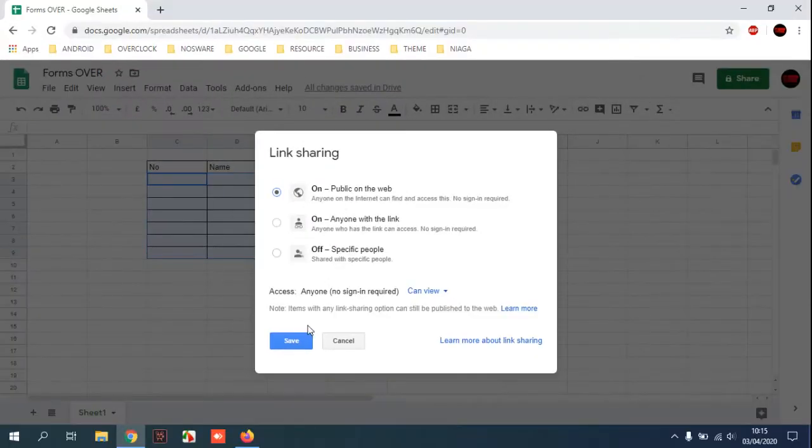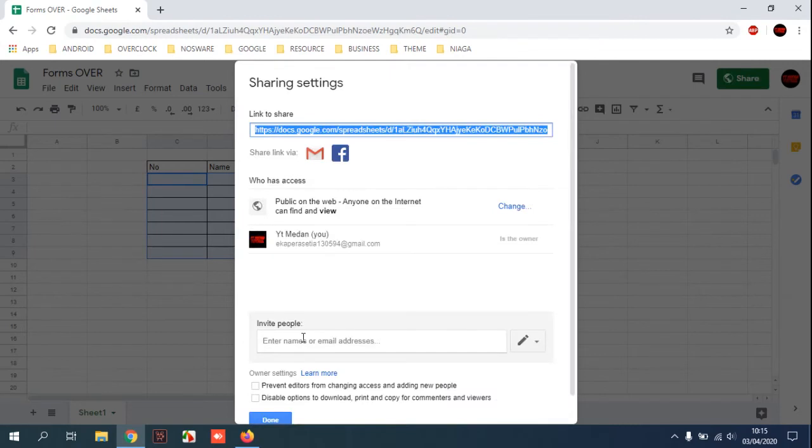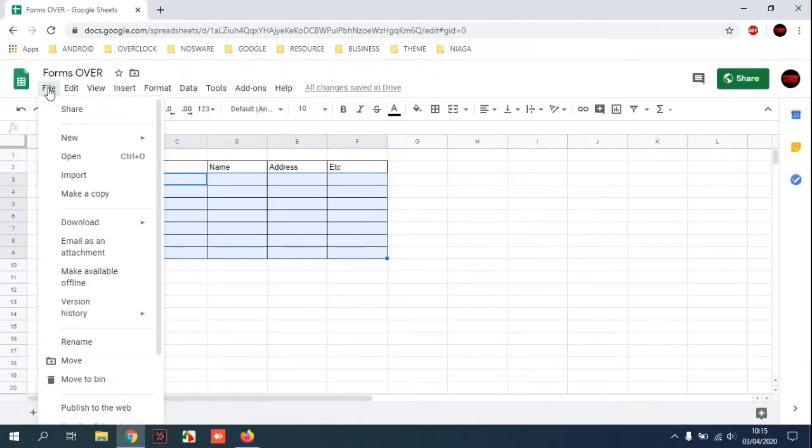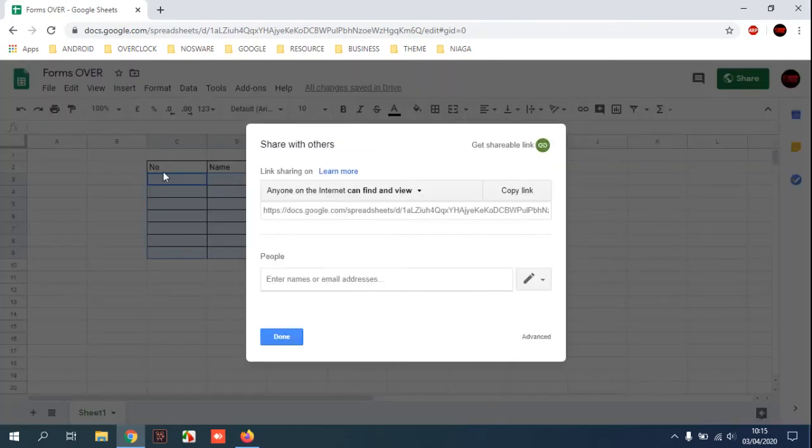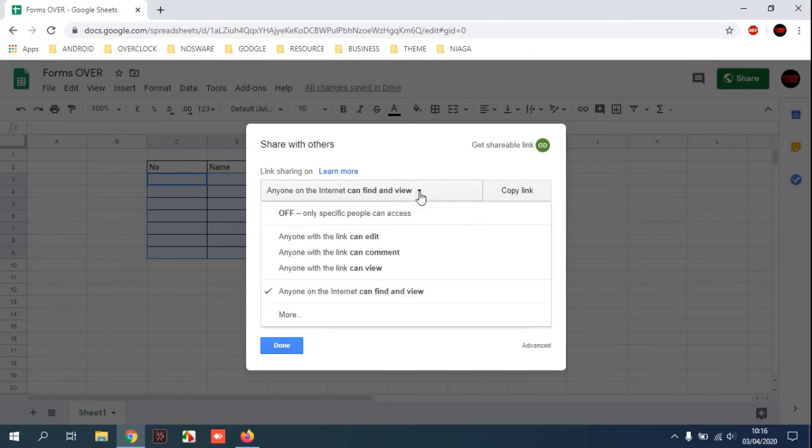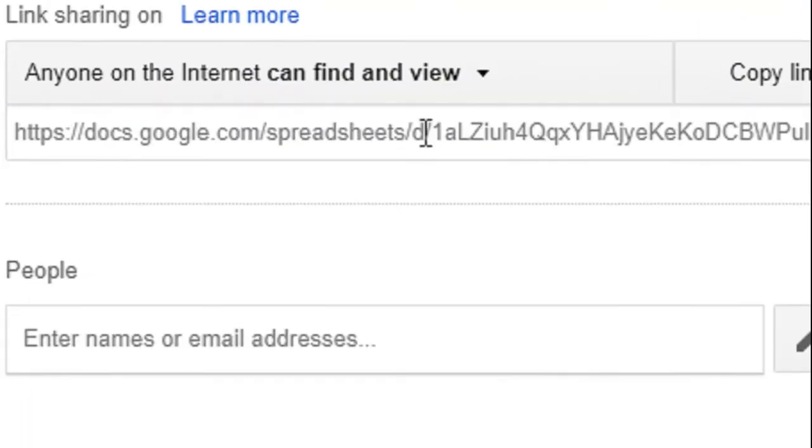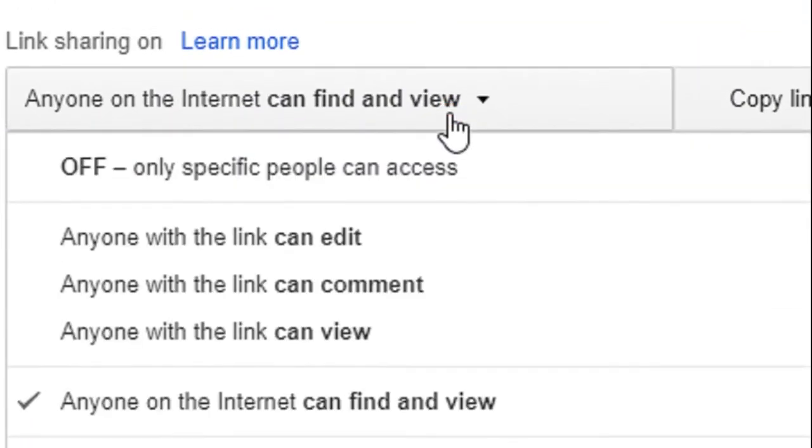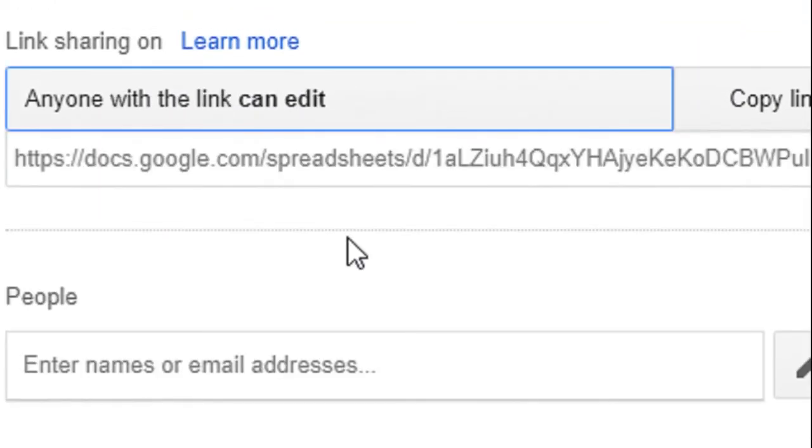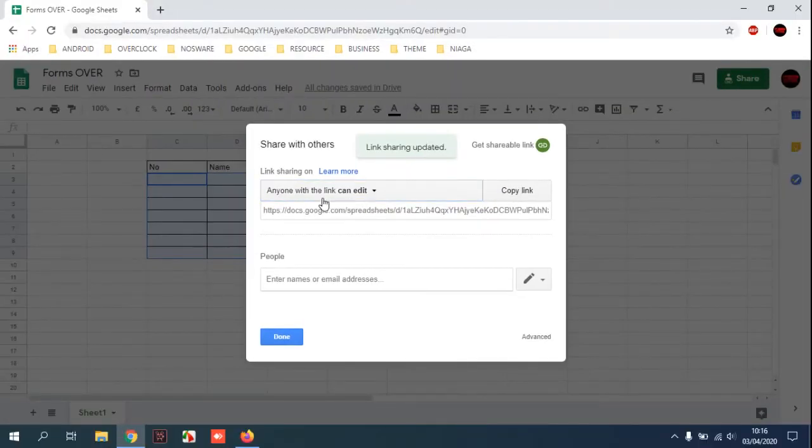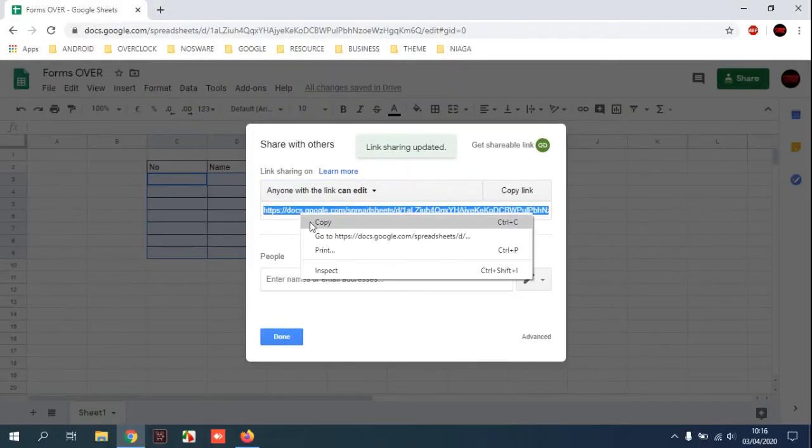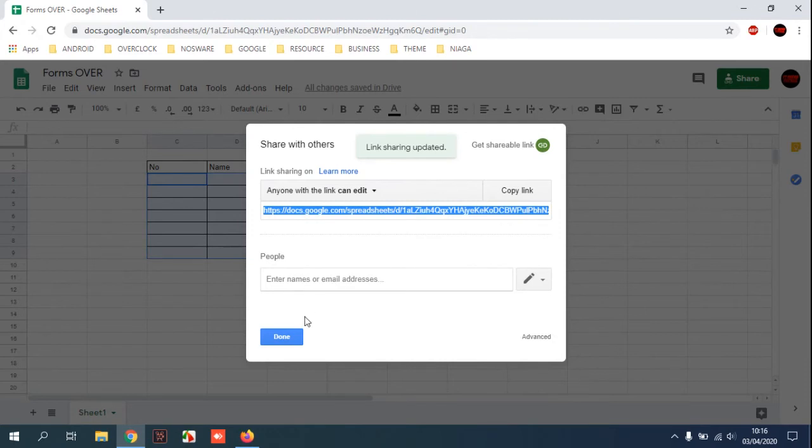You can copy this, click done. Not over, you can click share again and select anyone on the internet to enable editing. In here, anyone with the link can edit. You can copy this with enable editing.